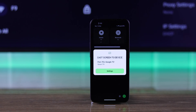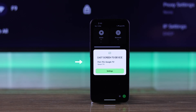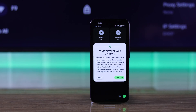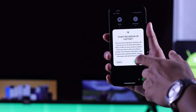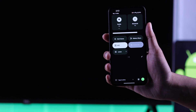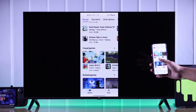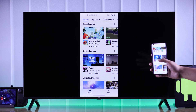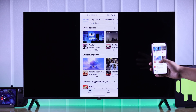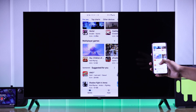Tap on screencast and it will open the list of available devices. You should see your TCL Google TV here. Just tap on it and select Start Now to start screen mirroring. Your Android device will start screen mirroring immediately.